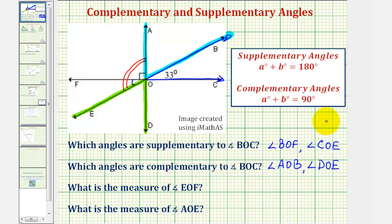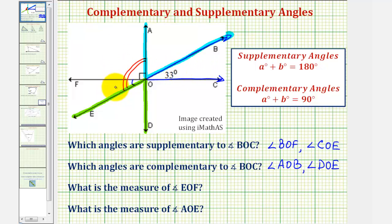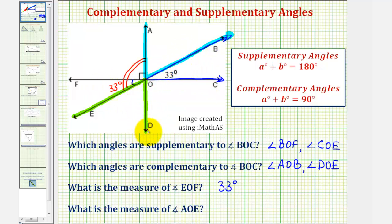We could also obtain this another way. Notice how angle BOC and angle EOF are vertical angles, and therefore they're equal — which is actually the third part of this question. What is the measure of angle EOF? Well, it's a vertical angle with angle BOC, so they're equal in measure, and therefore this equals 33 degrees. By using this fact, we find another way to determine angle DOE as complementary to angle BOC: if angle DOE is complementary to angle EOF, then it's also complementary to angle BOC.